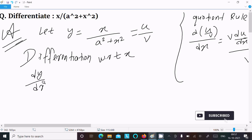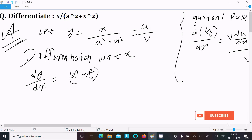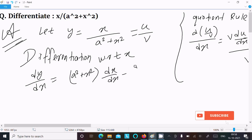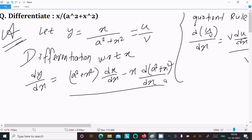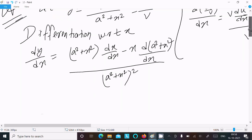So for dy/dx, write here: u is x and v is a square plus x square. So write: a square plus x square times the differentiation of x with respect to dx, minus x times the differentiation of a square plus x square with respect to dx, all divided by a square plus x square whole square.